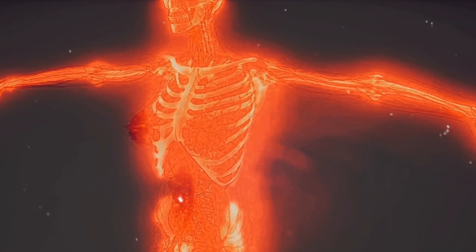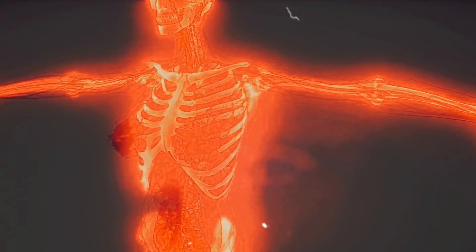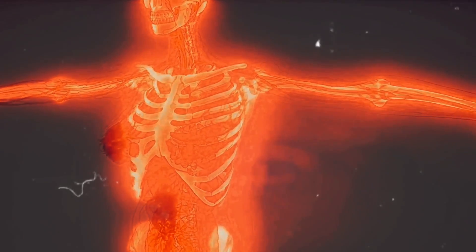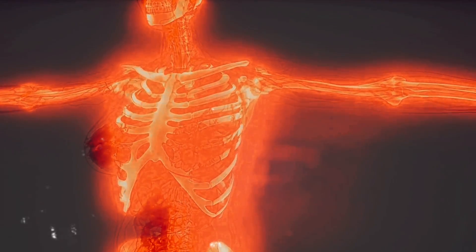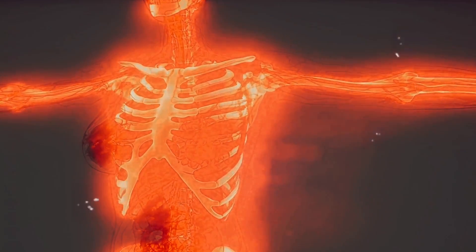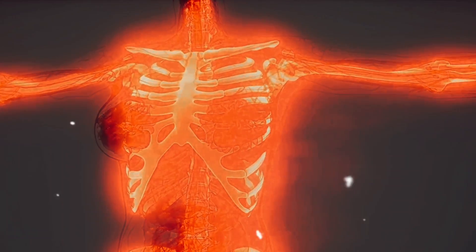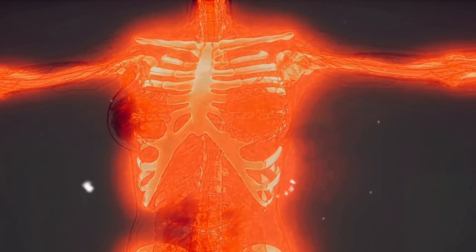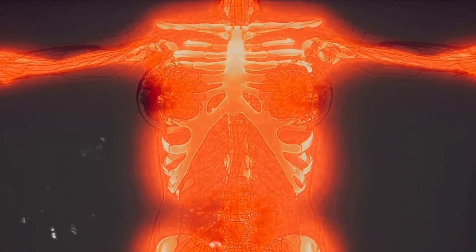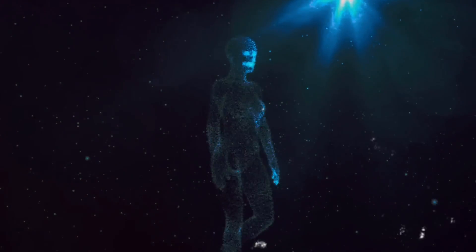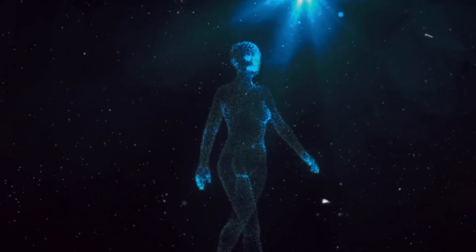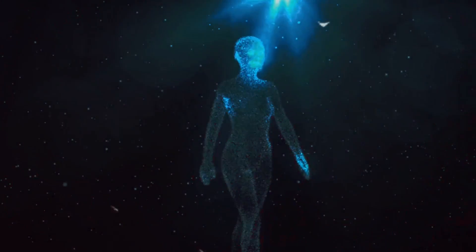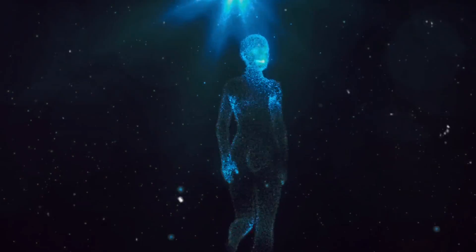Bioluminescence, a term as mesmerizing as the phenomenon it describes. Originating from the Greek words bios, meaning life, and lumen, meaning light, bioluminescence is the production and emission of light by a living organism. It's a spectacle commonly seen in nature, particularly in the depths of our vast oceans, where the darkness is punctuated by the ethereal glow of marine life.